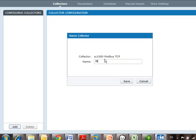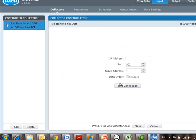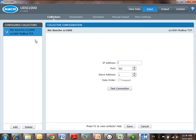I'm in Rio Rancho, so I type in Rio Rancho SC1000, and I click Save.